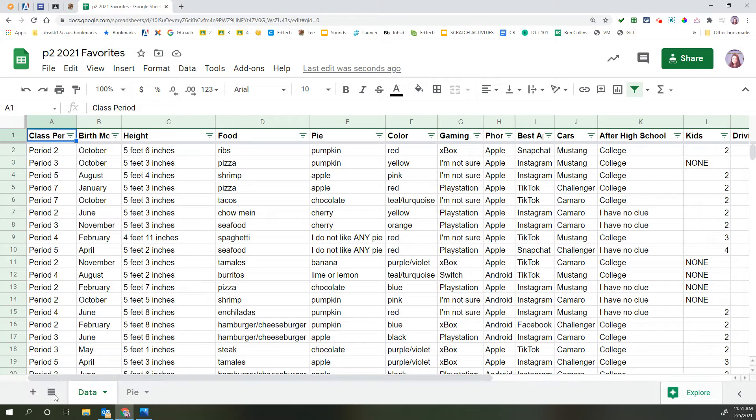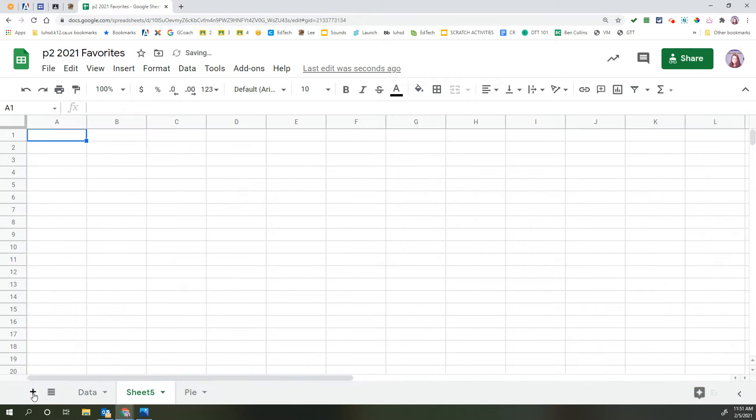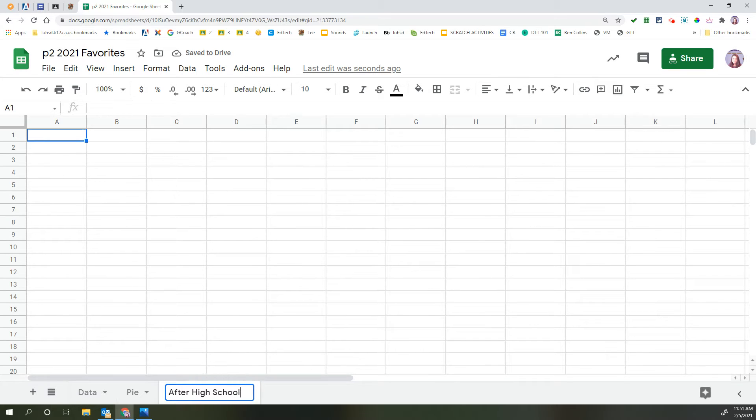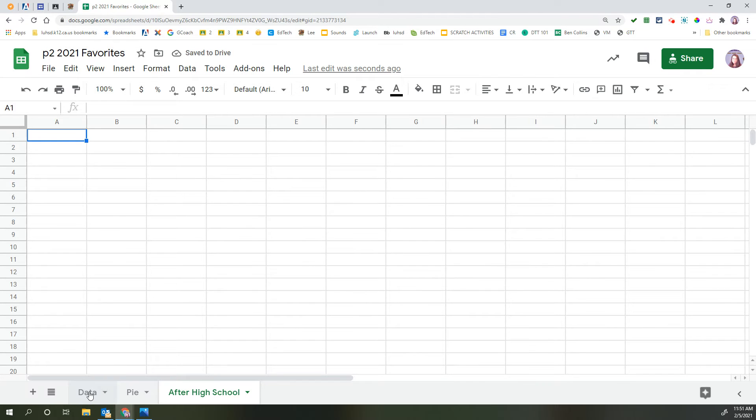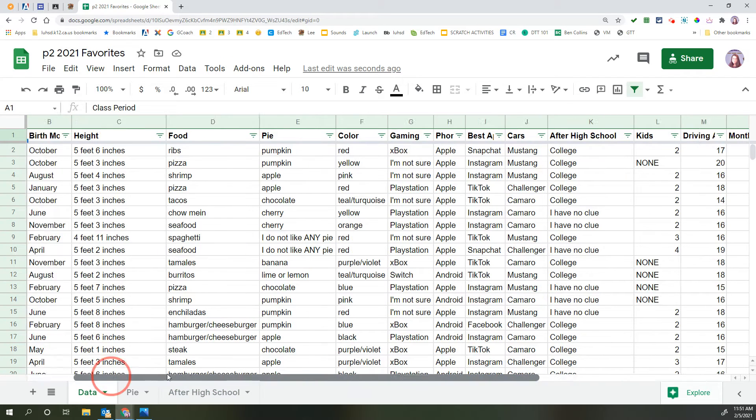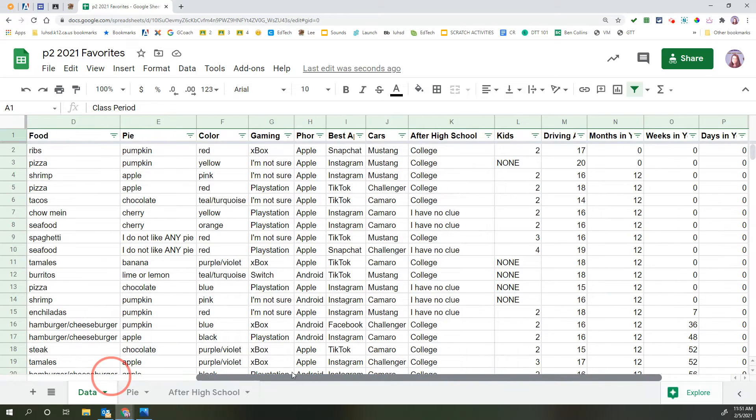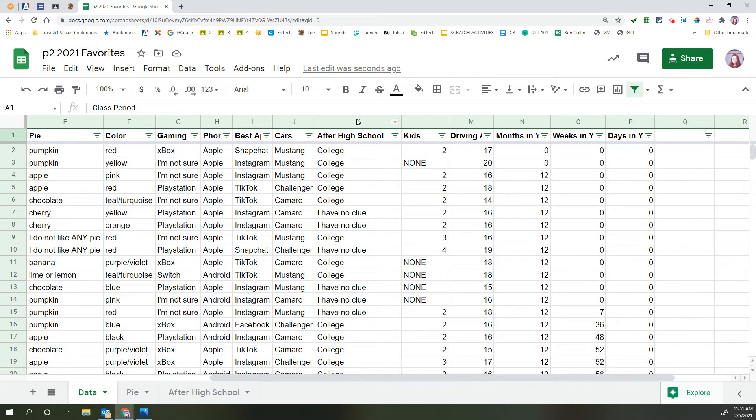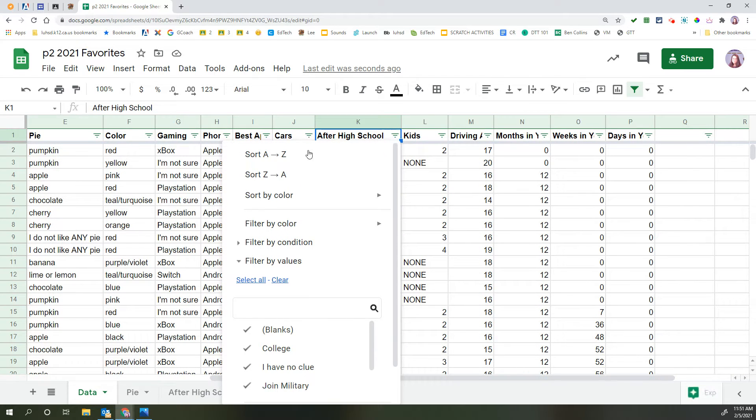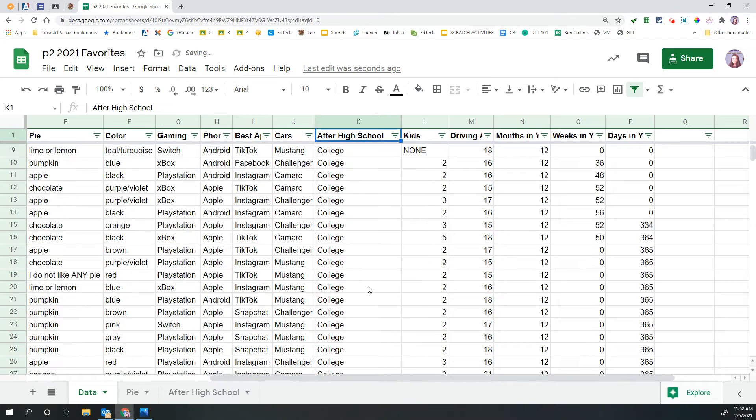So at the bottom of the screen, let's go ahead and add a new tab, and we're going to rename this one after high school. Pause it, make your tab. Okay, so back to the data table, the raw data. There's this column here that says after high school. I'm going to change the filter to sort it A to Z alphabetically.